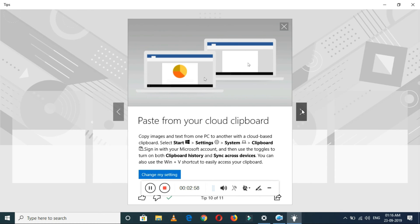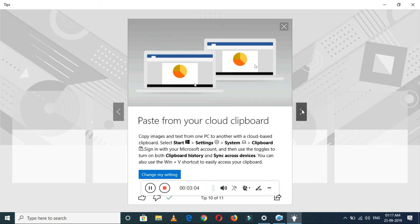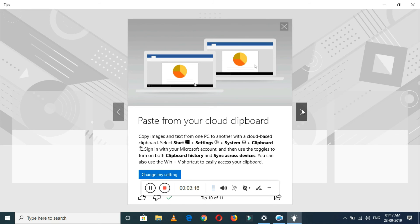Paste from your cloud clipboard. In this, just go to Settings, System, Clipboard, and sign in with your Microsoft account. Then use the toggles to turn on both clipboard history and sync across devices. This is a very helpful feature. Just use Windows plus V, this is a shortcut key to easily access your clipboard.